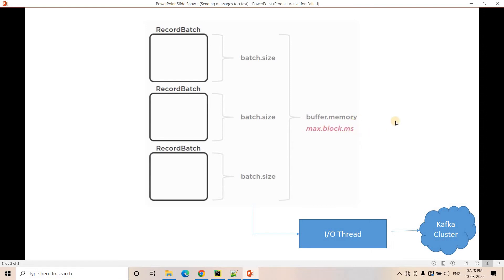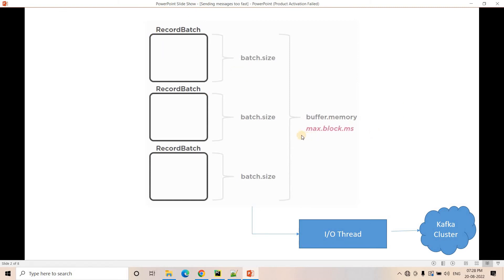For example, if max.block.ms is set to five milliseconds, and messages arrive so fast that the buffer fills up, then the send method will be blocked for five milliseconds. We can hope that within those five milliseconds, the IO thread will send some messages from the buffer to the Kafka cluster, freeing up space in the buffer so new messages can be accumulated. That is the importance of max.block.ms.